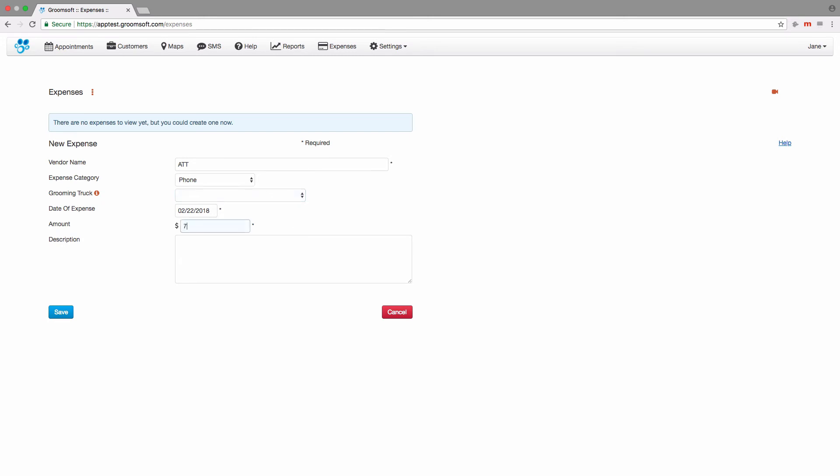Enter the amount of the expense and a description. Then click the Save button.